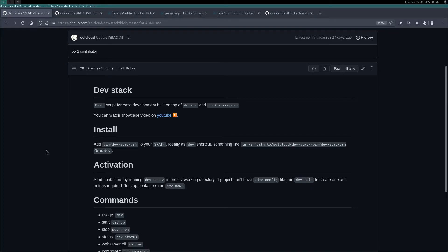Hello everyone, in this video I will show you how to forward remote Docker GUI applications using dev stack.